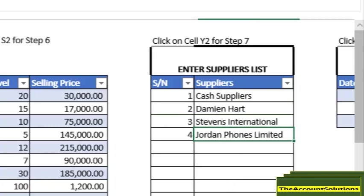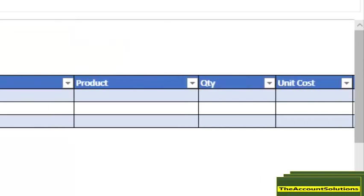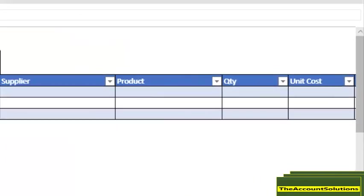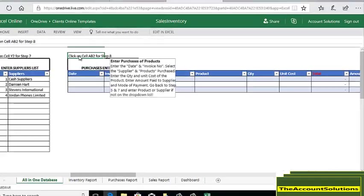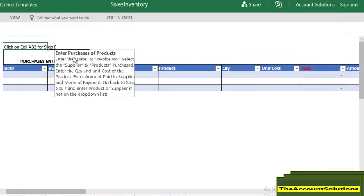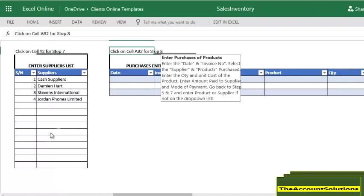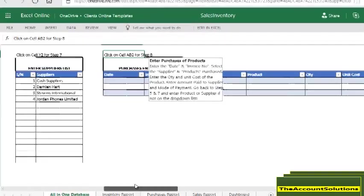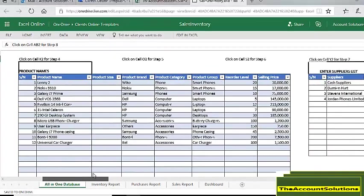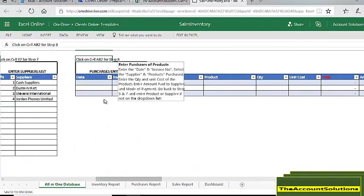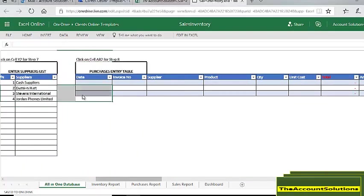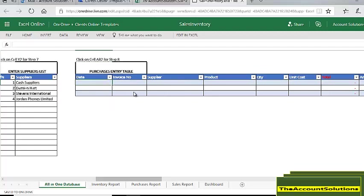Once you are done, you can begin to enter your inventory items that you have purchased from your suppliers. It's very simple. Let's read the instructions: Enter the date and invoice number from the invoice given to you by the supplier, select the supplier's name. If the name is not there, come back to suppliers table and put in the name. Then you enter the quantity, purchase cost of the purchase, and the amount paid to the supplier.